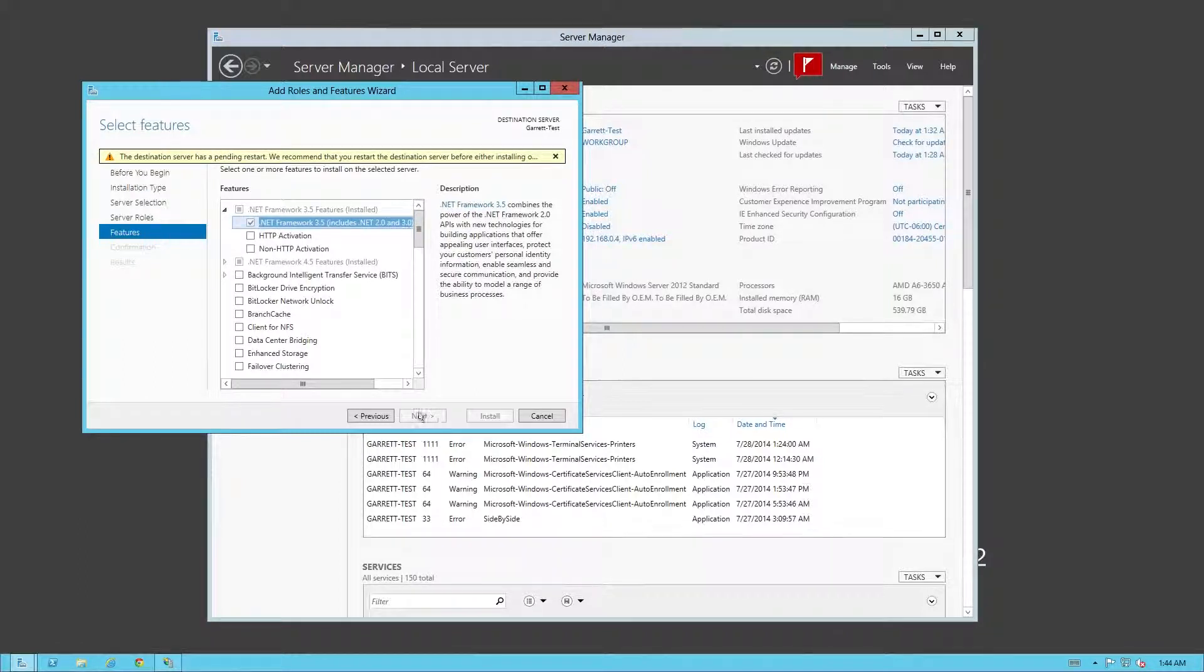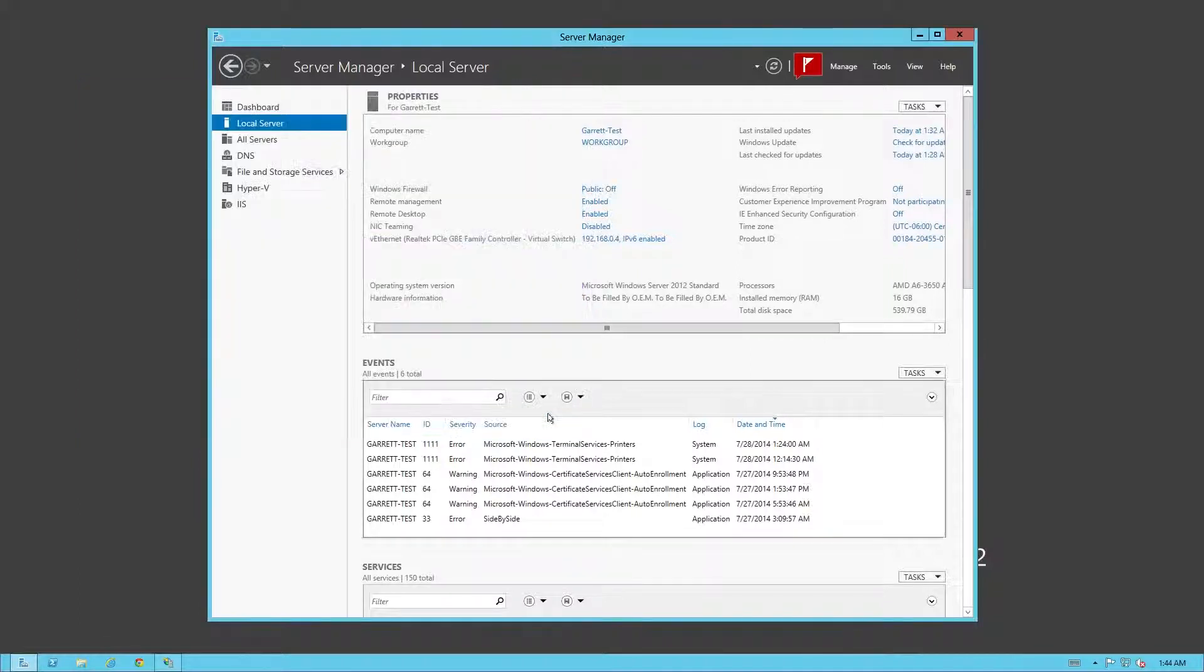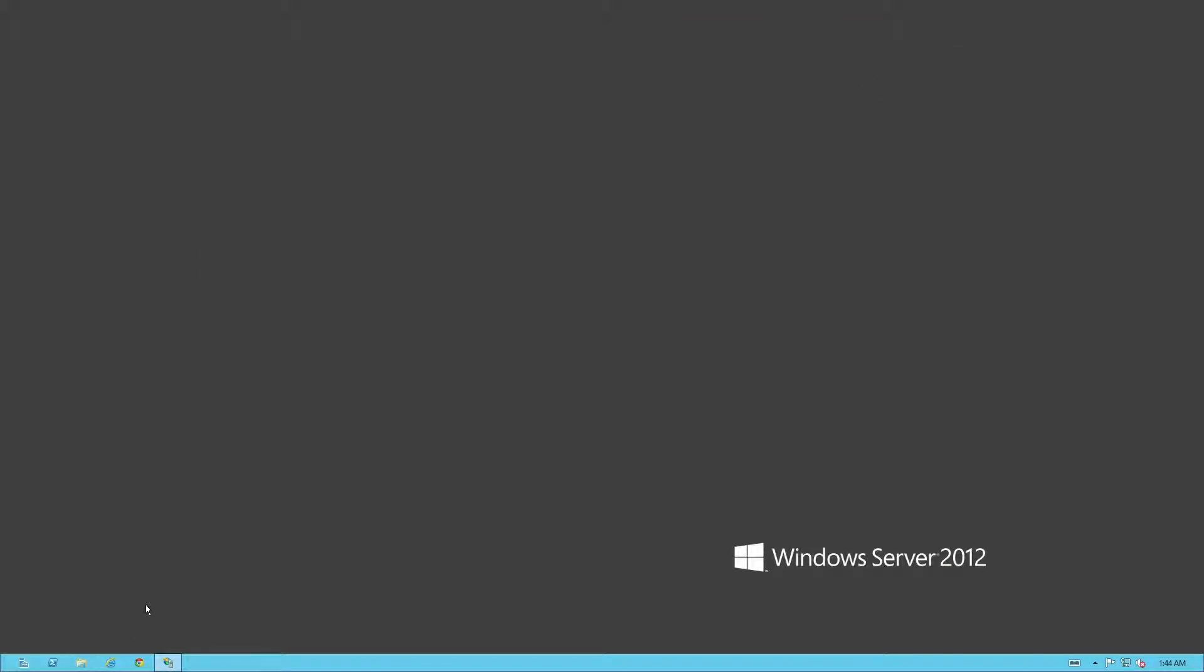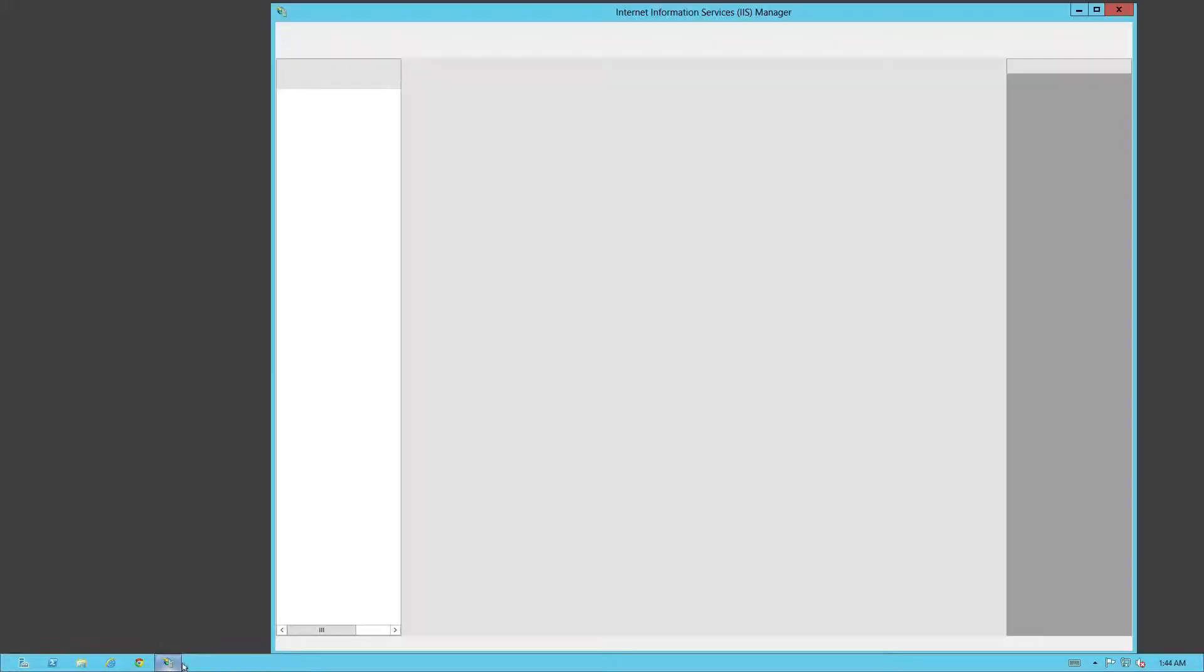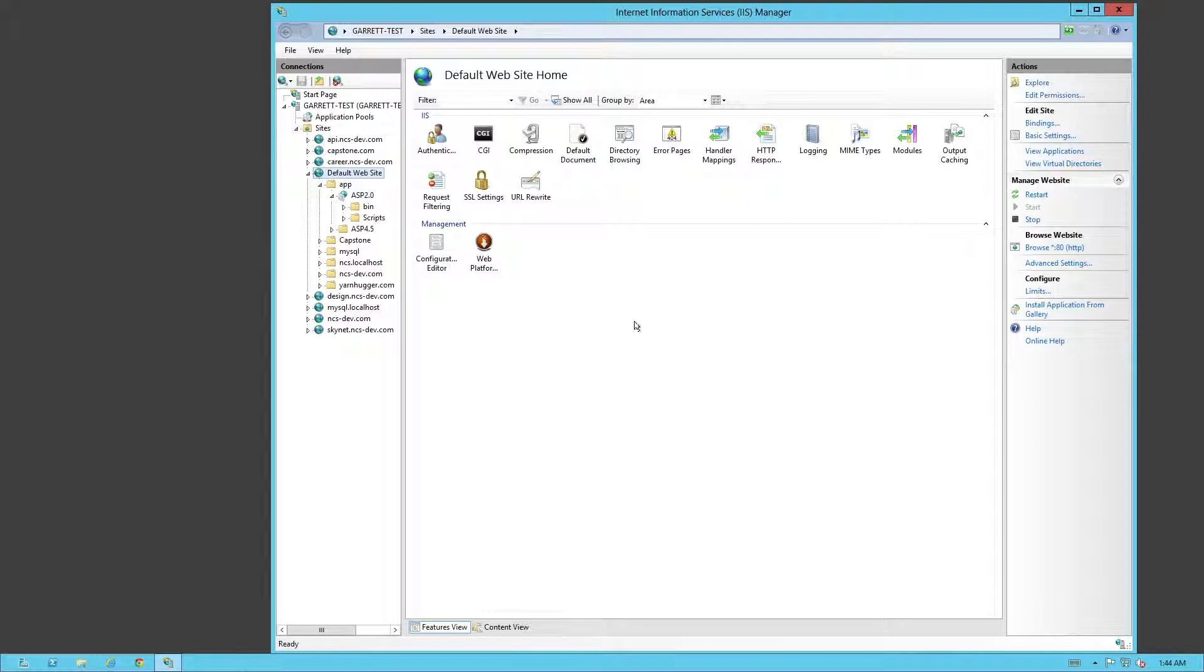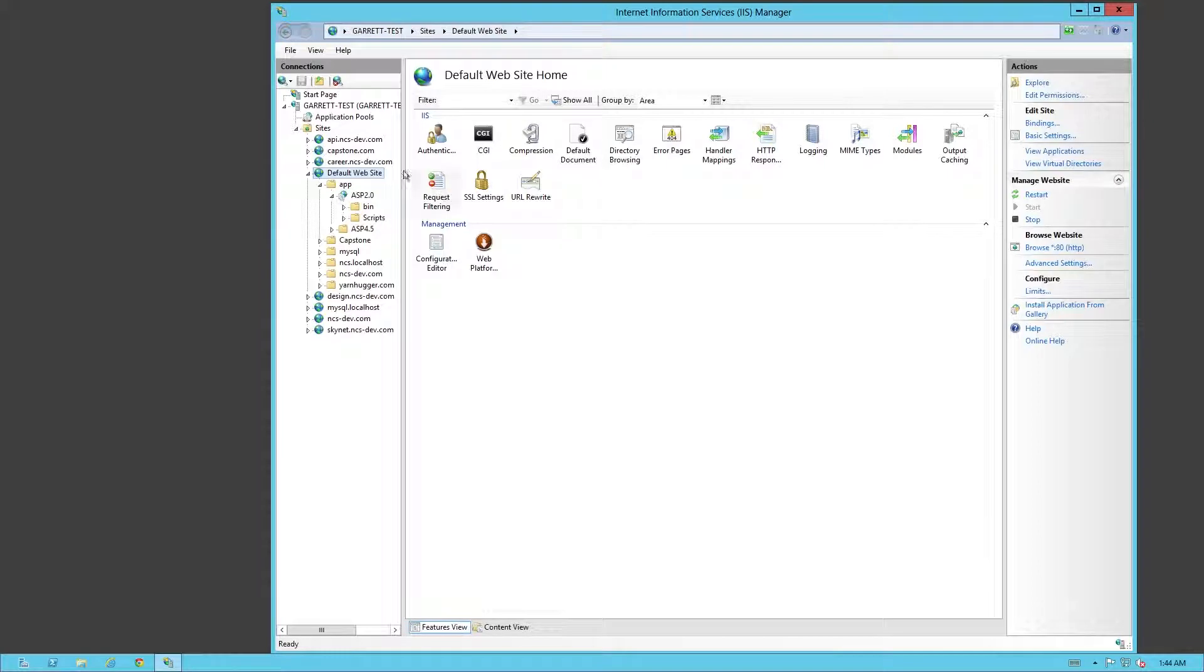After that, click next and install. The reason why I wanted to show that first is because in IIS, by default, you're only going to have the version that you have installed. So if it's 2012 R2, you're going to have 4.5. If you're at 2012, you're going to have 4.0.